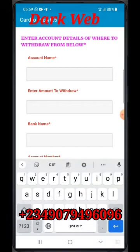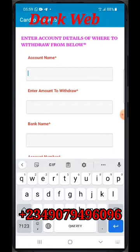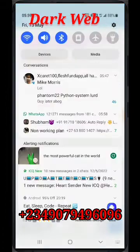Now you must have the person's account name. This is the account that you are withdrawing from. Note: this is the victim's account. Let me put in the details.